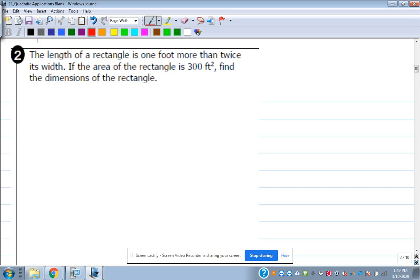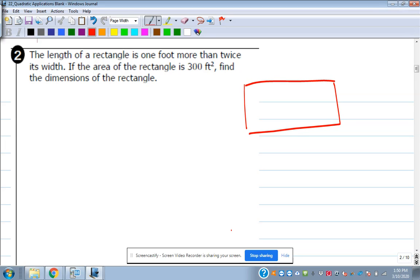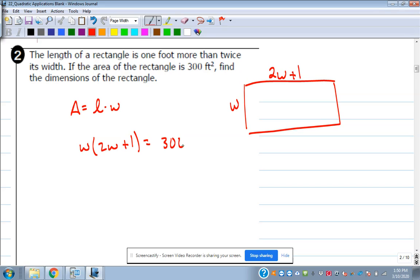Let's look at number two — another rectangle problem. It says the length of a rectangle is one foot more than twice its width, and the area is 300 square feet. What are the dimensions? It says the length is one foot more than twice its width, so the length expression is 2w plus 1. Area is length times width, so the area is 300 equals 2w plus 1 times w.